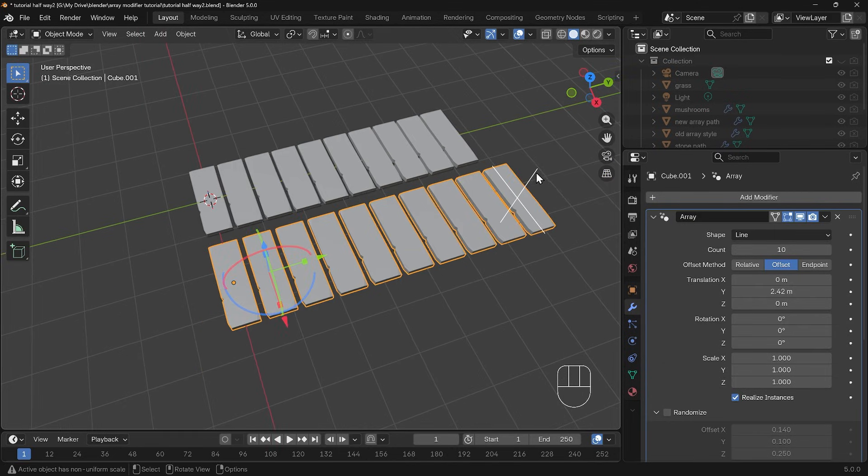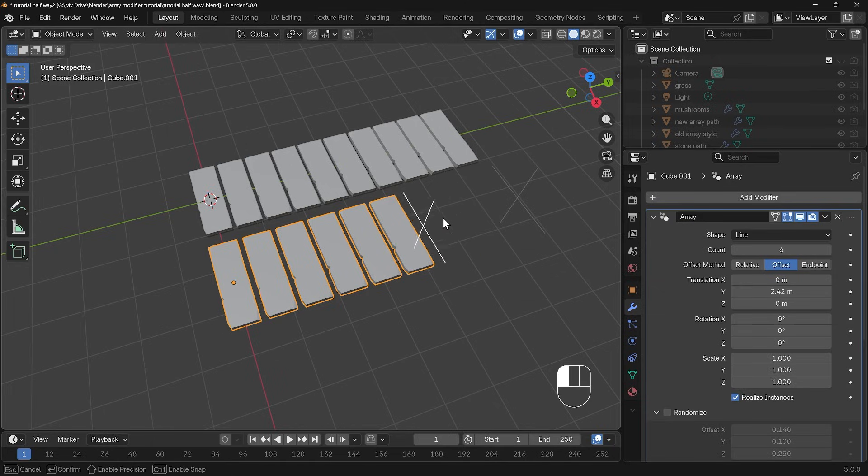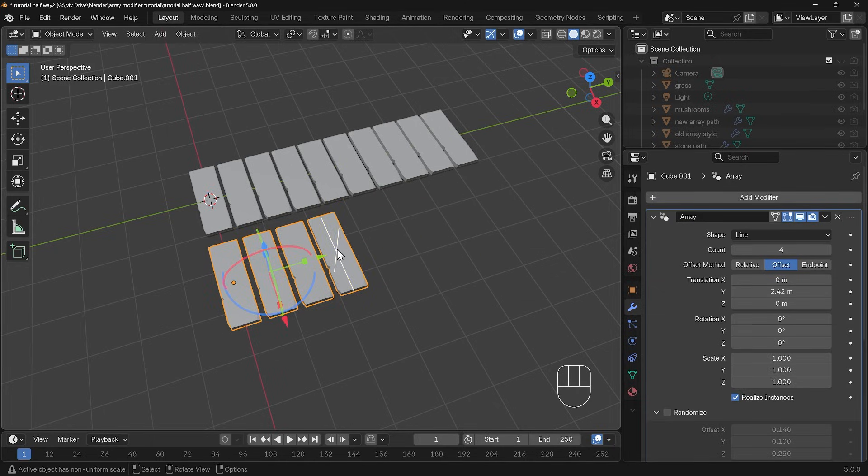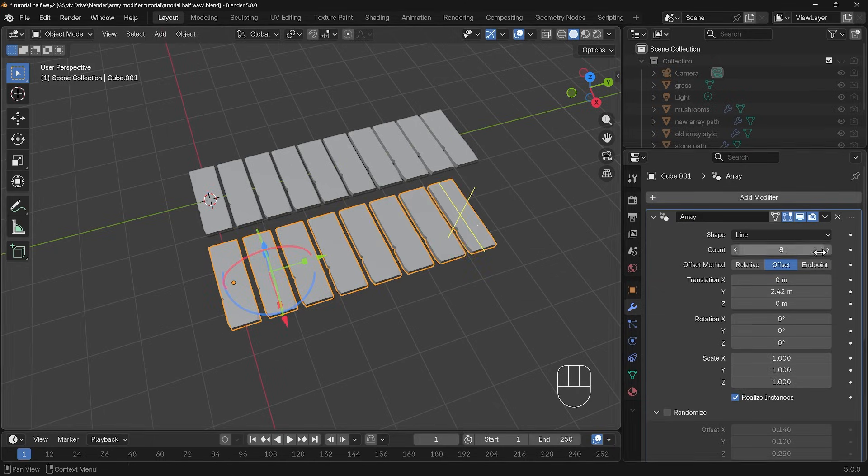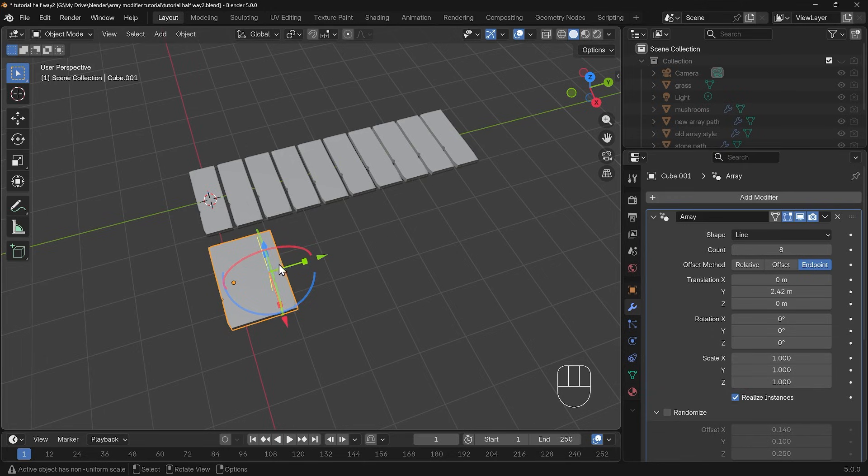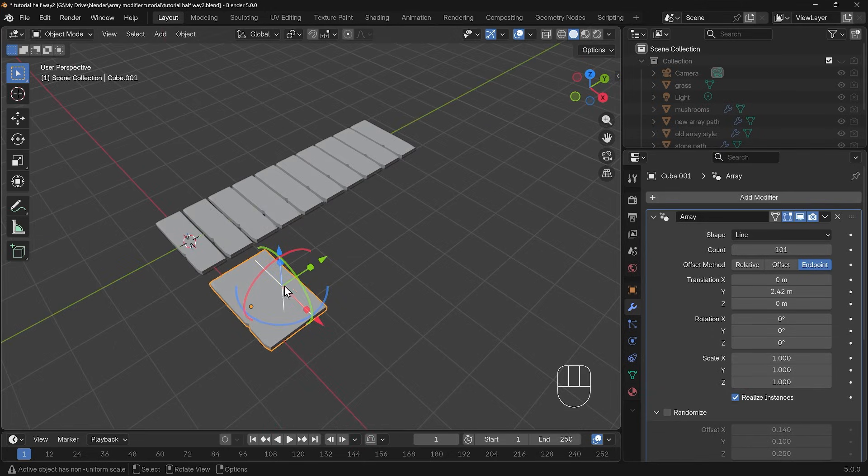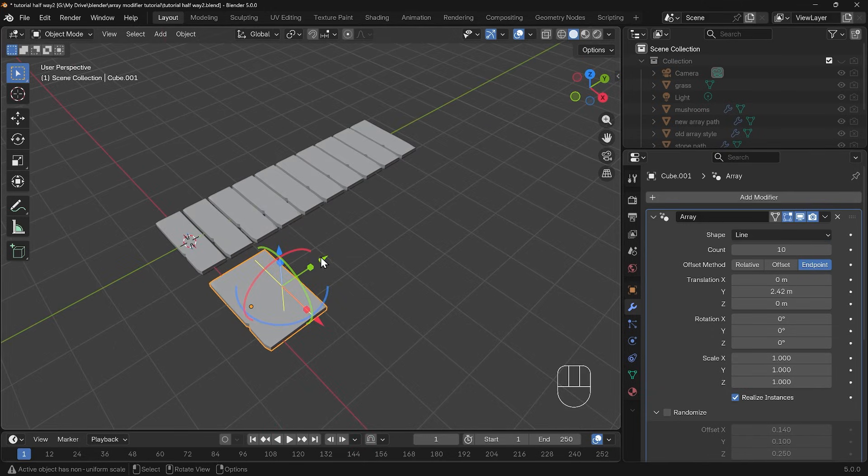You'll also notice that we've got this cross at the end and if you click on that you can drag it out. With the two methods of relative and offset that will change the count as you click and drag that out.